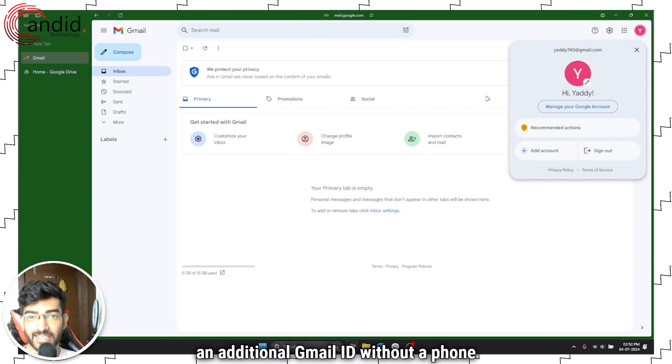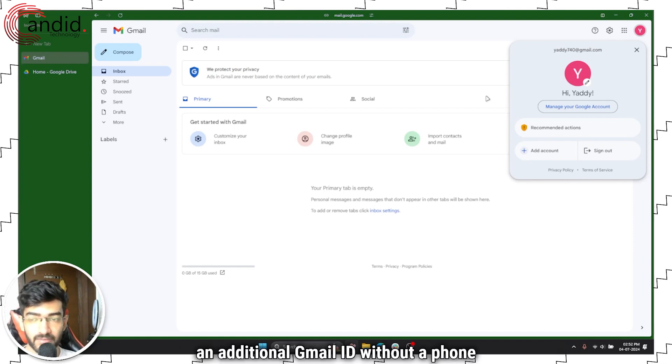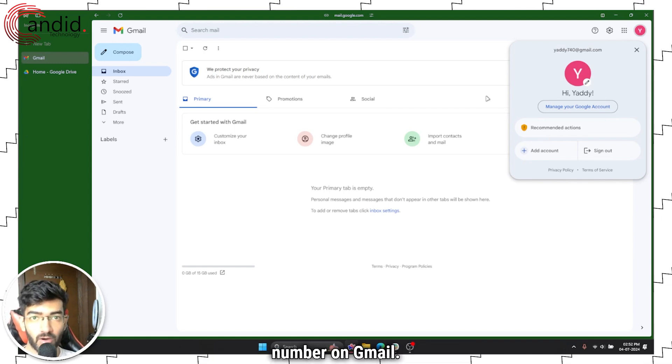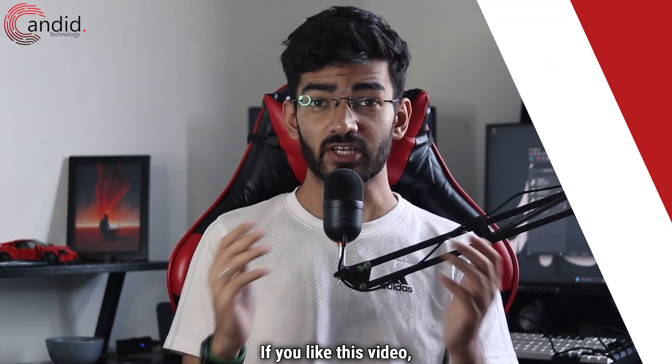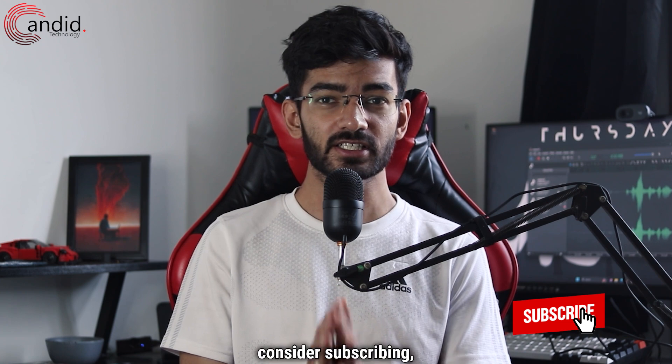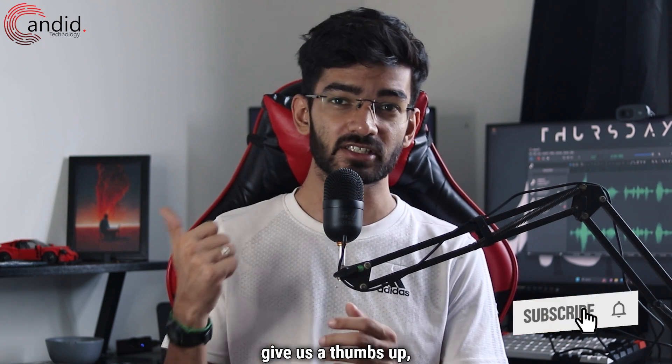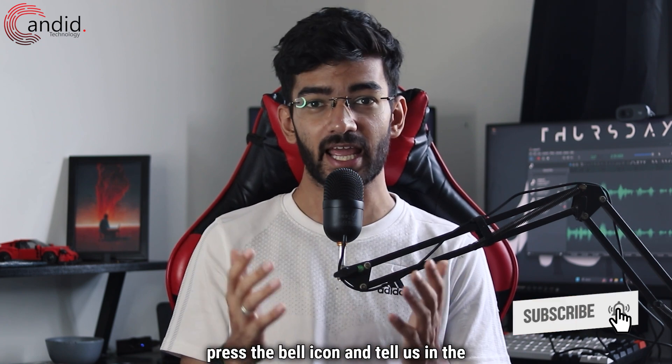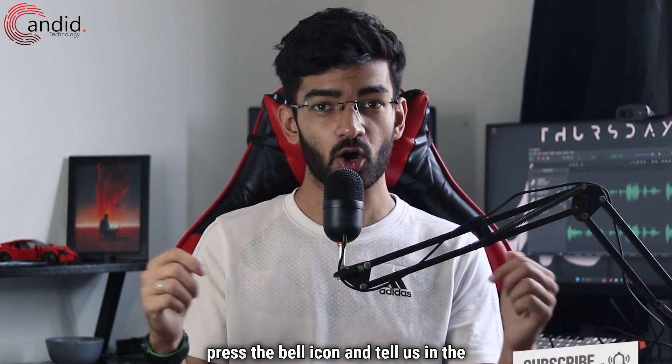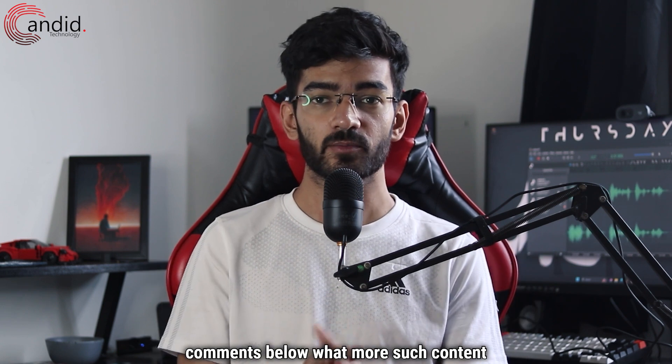And that's how you make an additional Gmail ID without a phone number on Gmail. If you like this video, consider subscribing, give us a thumbs up, press the bell icon, and tell us in the comments below what more content we can make for you.